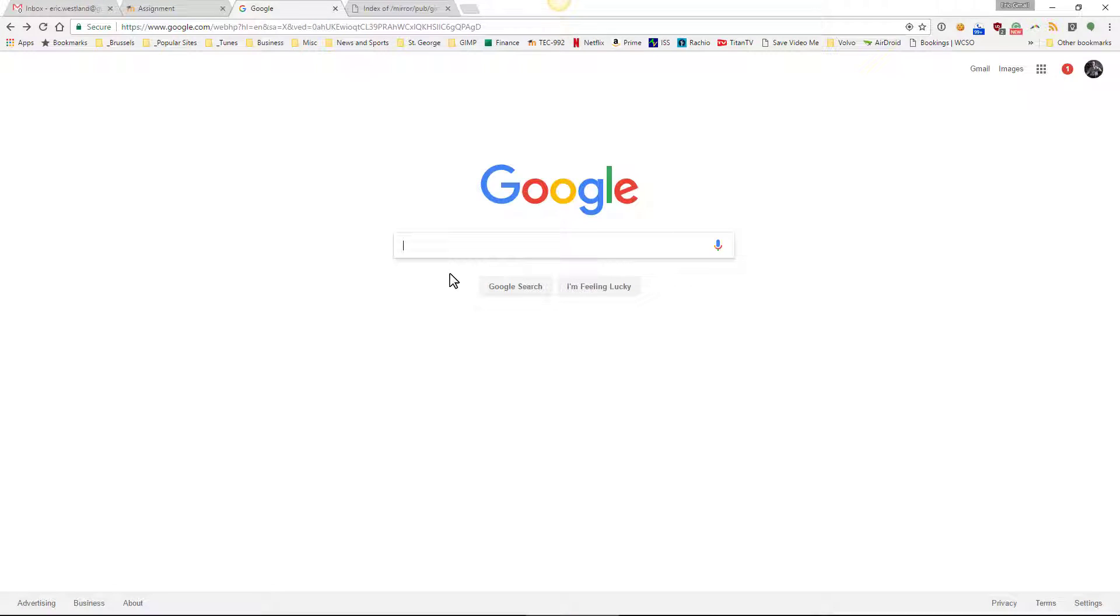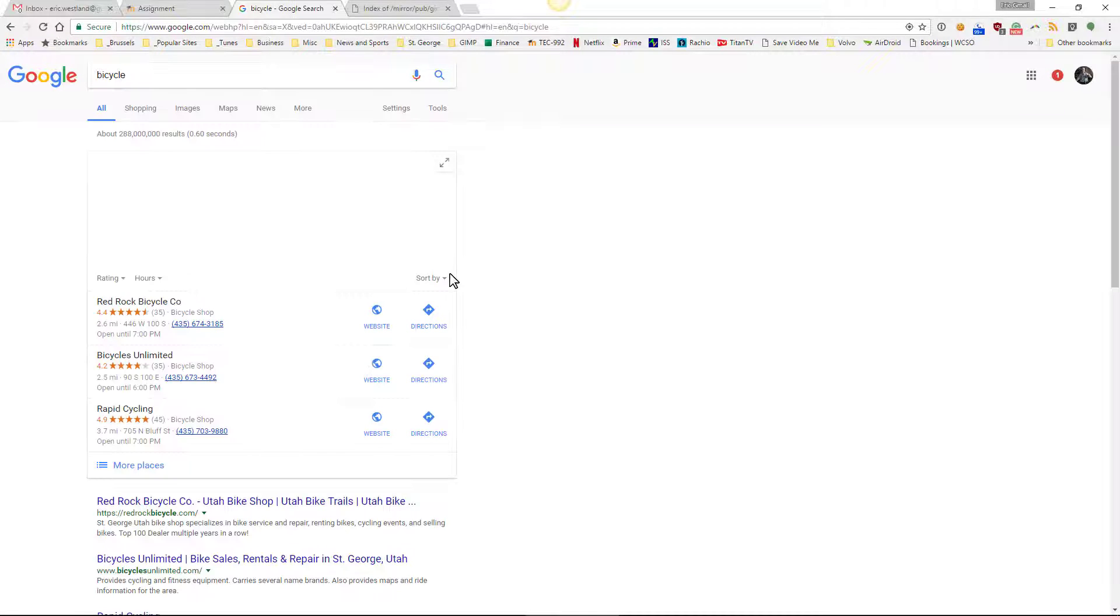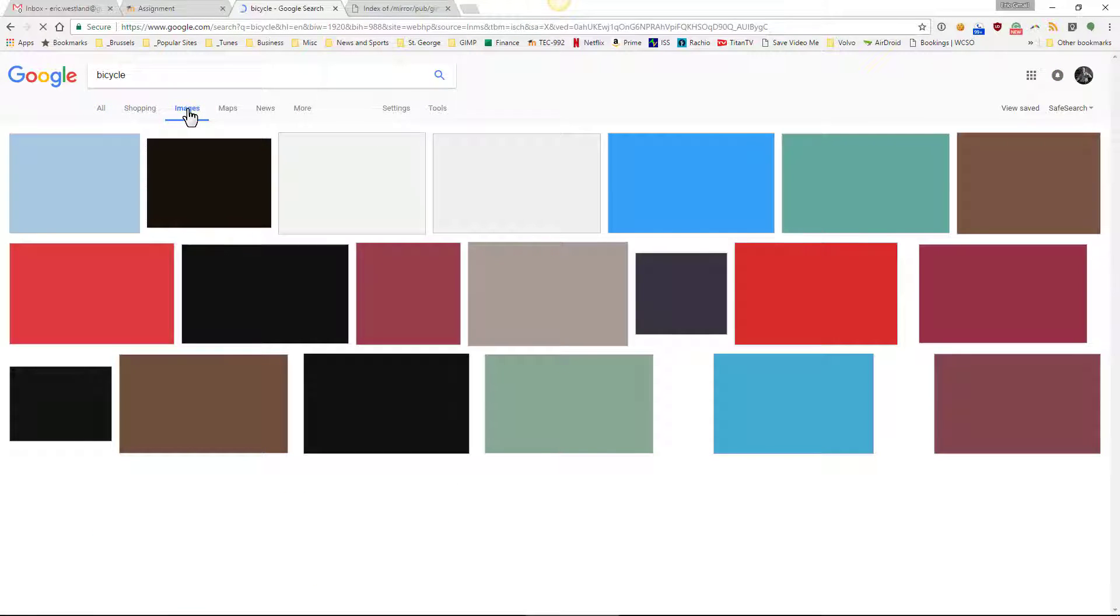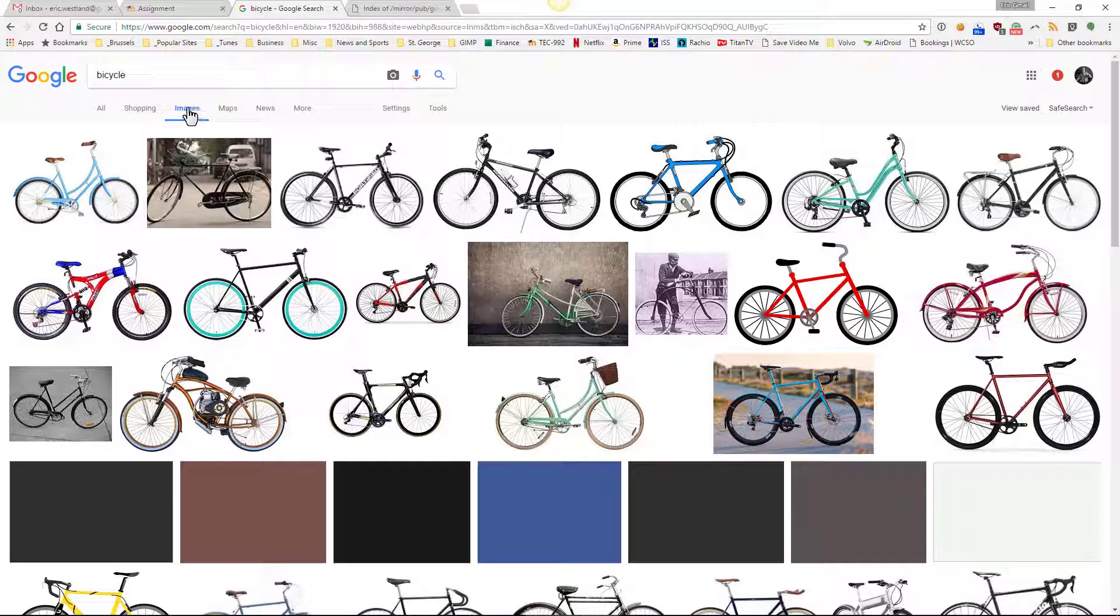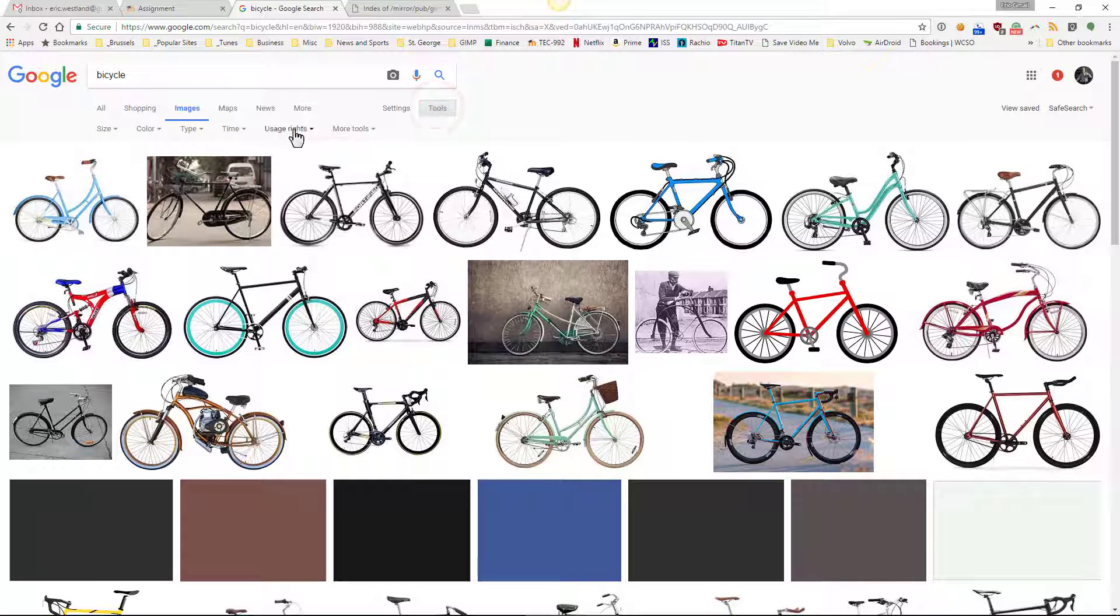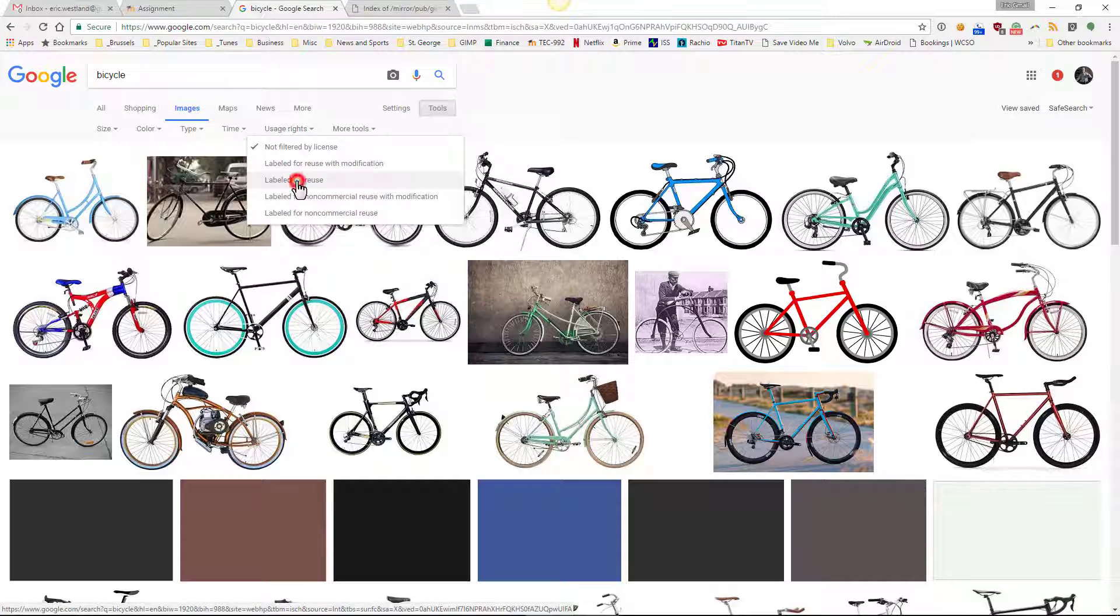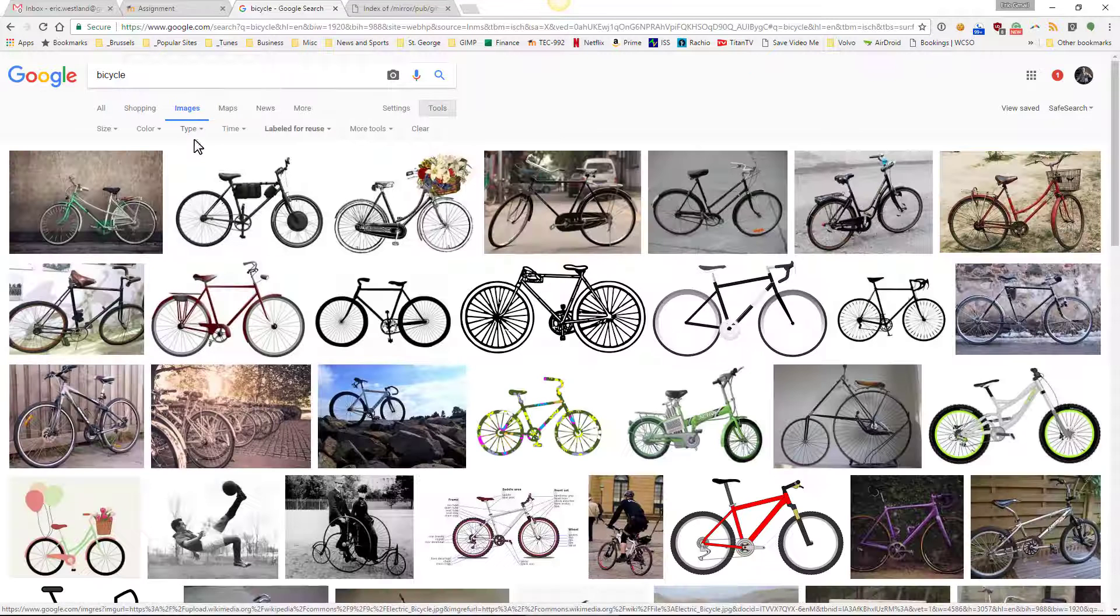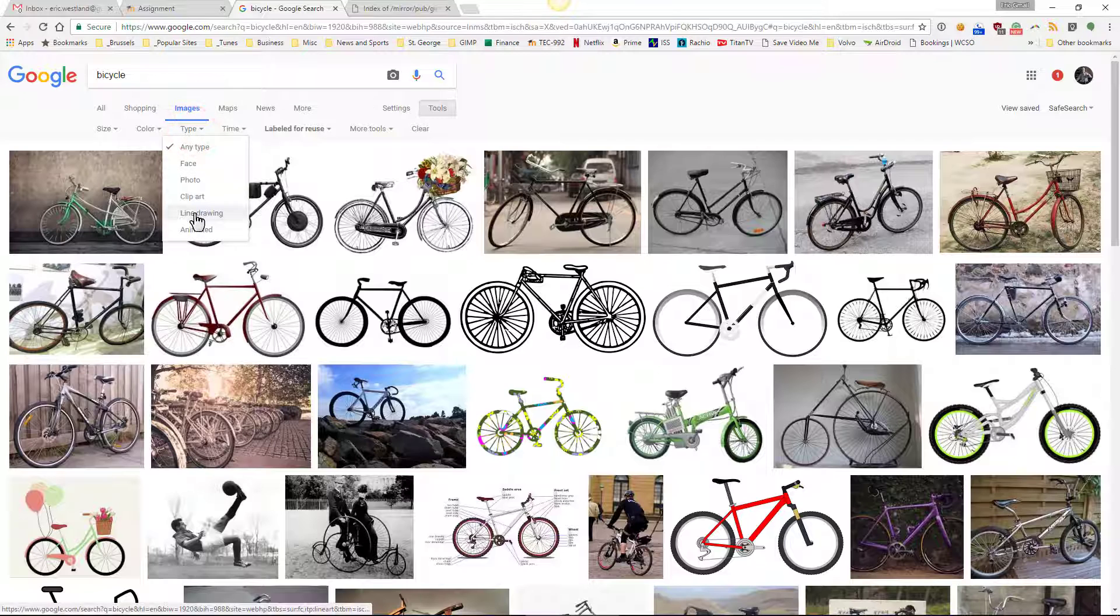I just go to Google and type in bicycle. I get all kinds of hits but I'll choose images. I get photographs and line art and all kinds of different stuff, so I'll narrow it down with the tools. First I'll choose labeled for reuse to keep everything legal.